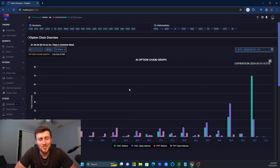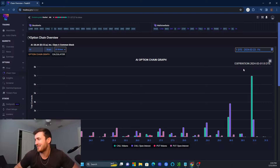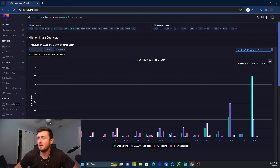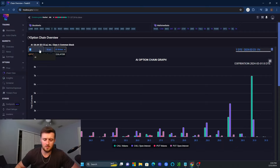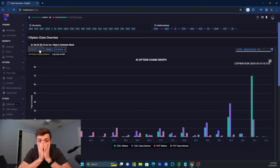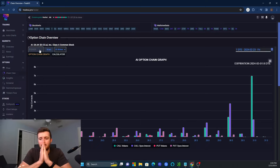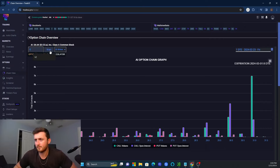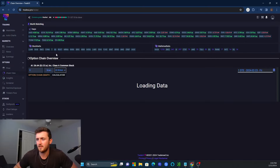Figure out when your earnings are coming up and see how the timeline lines up with that. Just something else we'll look at — I'll throw in another ticker. Let's do Visa.